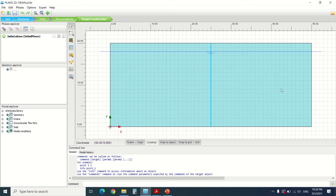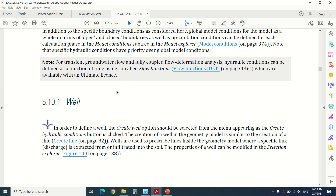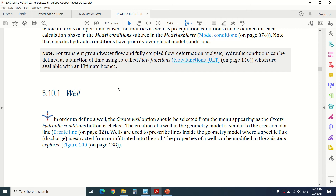Hello everyone and welcome to this new tutorial of Plexus. Today we're going to talk about the difference between a drain and a well in Plexus. If you're new to this YouTube channel and haven't subscribed yet, please subscribe to stay tuned on every video I upload. I've been asked a lot of questions in the comments about the difference between a drain and a well, so if you have any question concerning Plexus just leave it in the comment section and I will make a video on your topic.